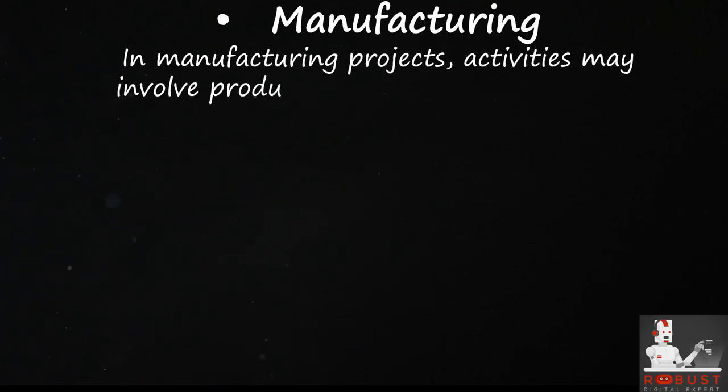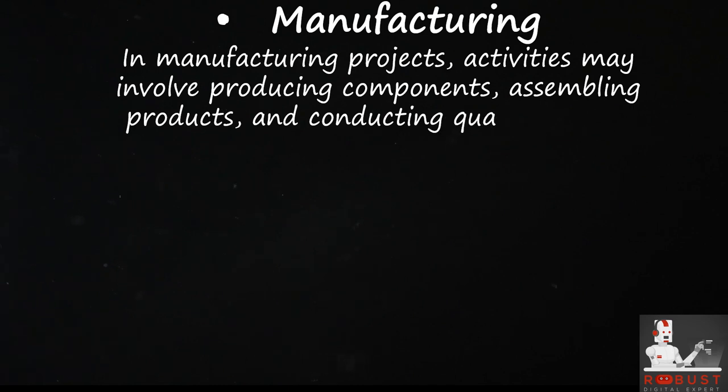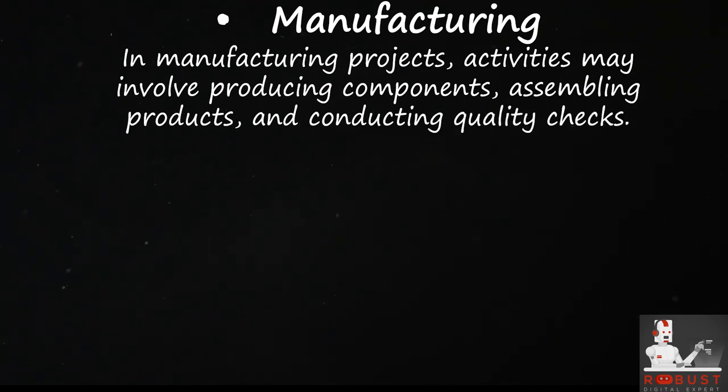Manufacturing. In manufacturing projects, activities may involve producing components, assembling products, and conducting quality checks.